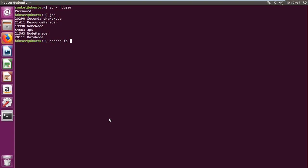I am creating input folder within Hadoop directory using hadoopfs-mkdir input directory command.